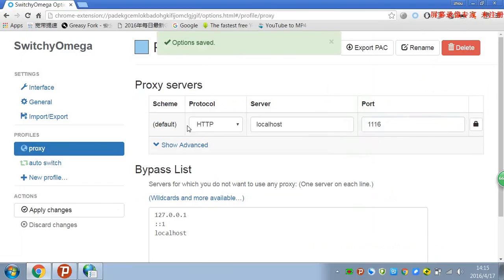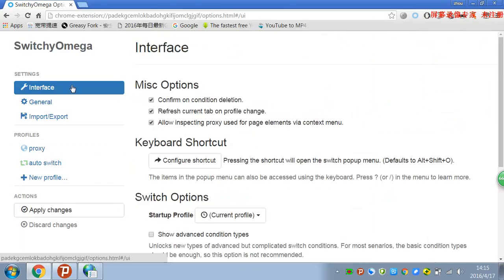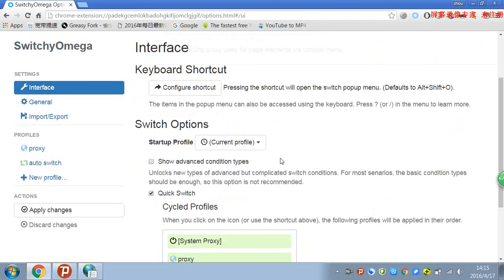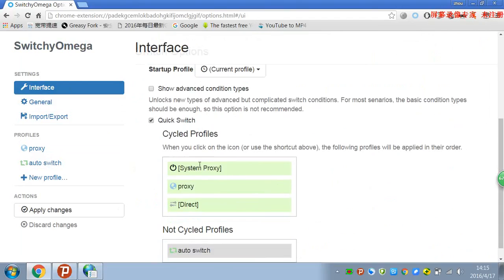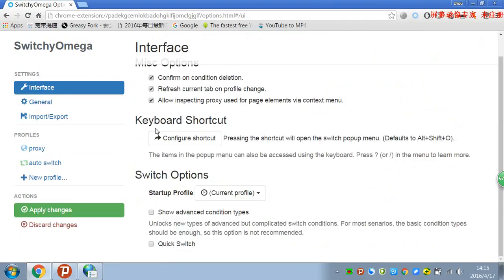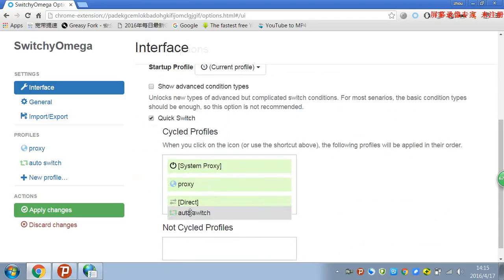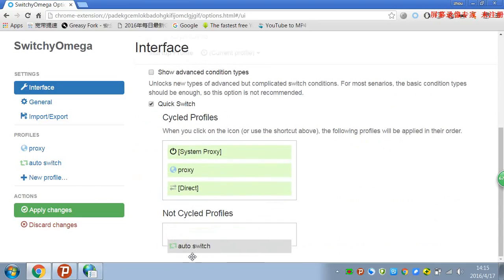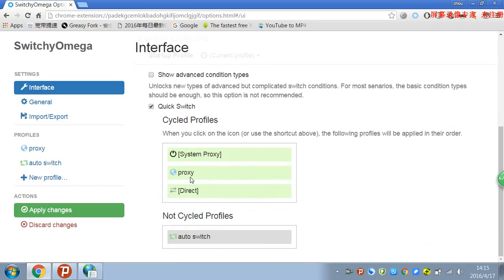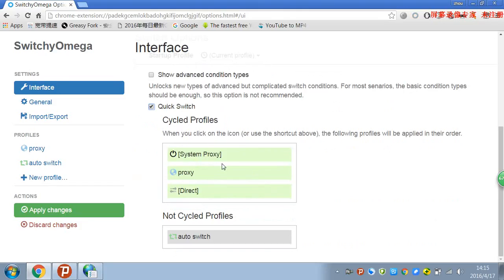By the way, this is another important feature of the Proxy Switch Omega: it can switch the profile using shortcuts. Click Quick Switch and drag all the other profiles you need to this area, and you can switch profiles using Alt+Shift+O. Yeah, Alt+Shift+O, it's very convenient.